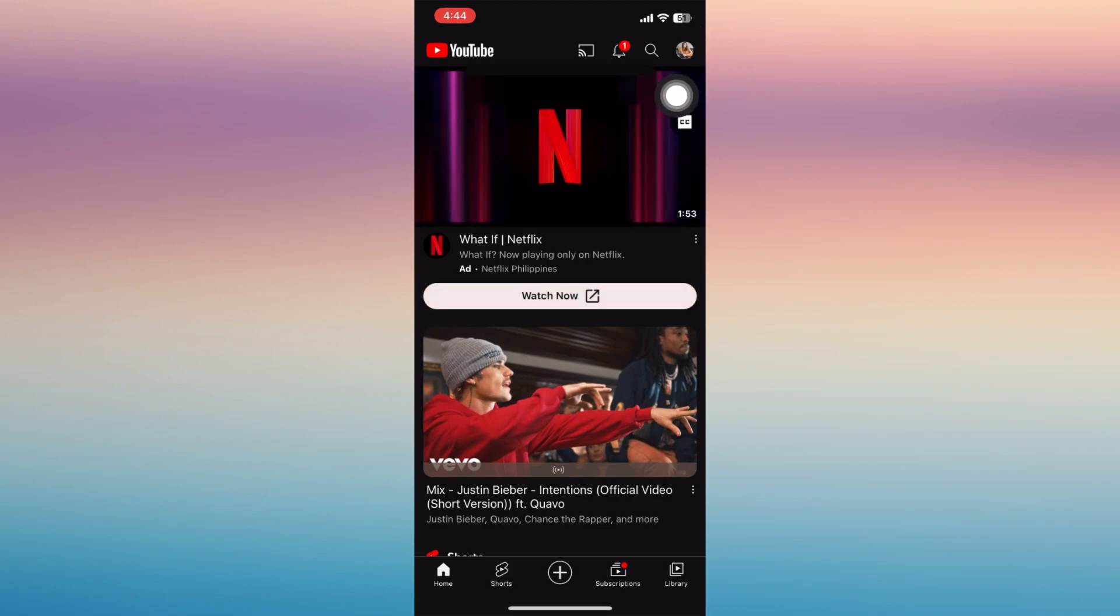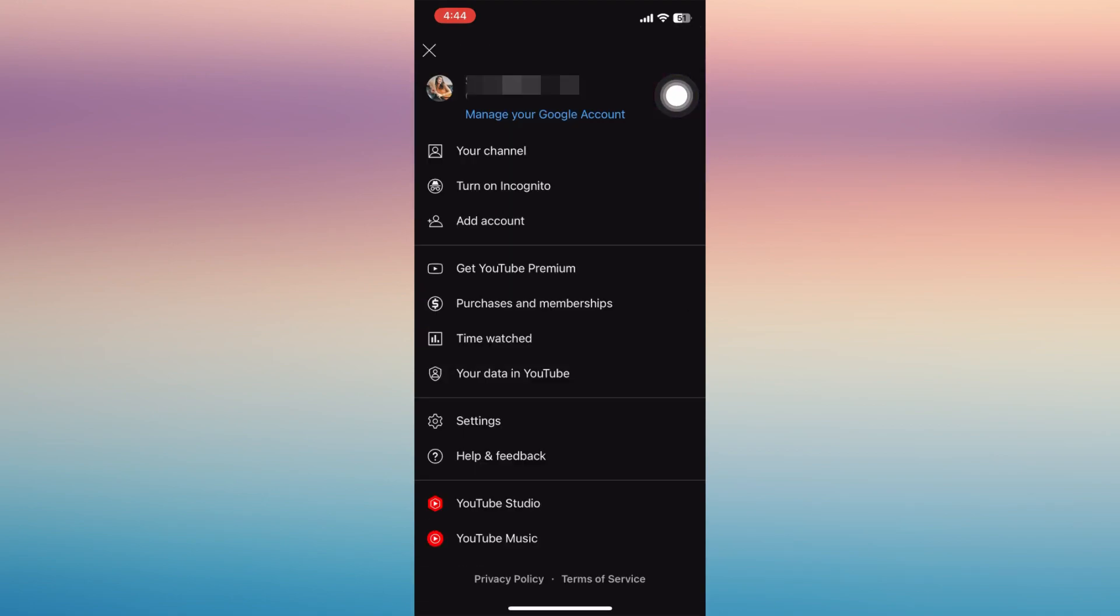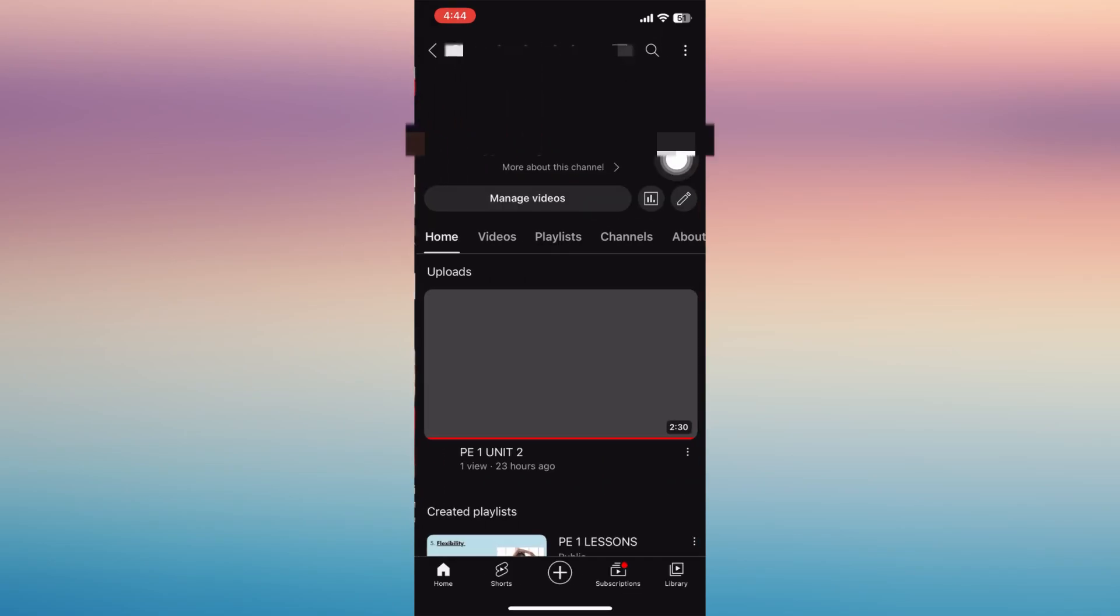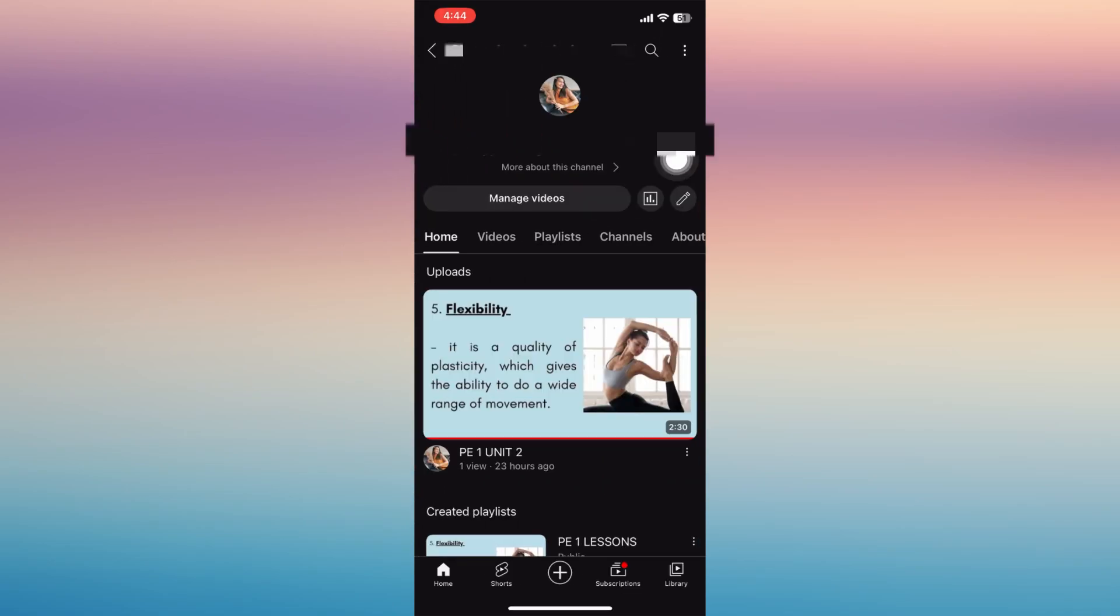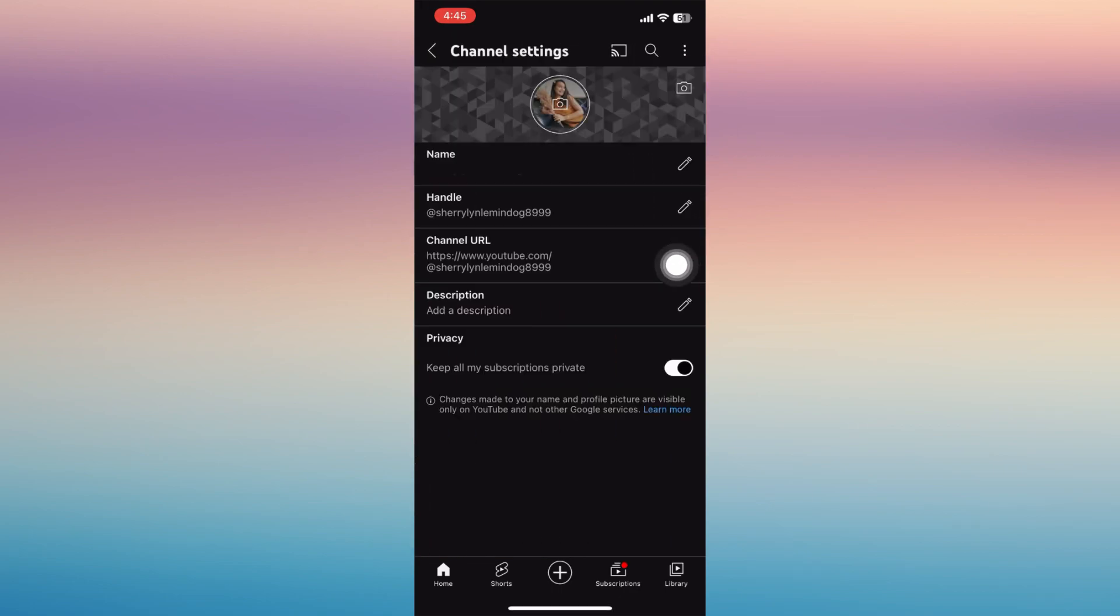Tap your profile icon in the upper right corner of your phone, then you'll see your channel. Tap on it and you'll be able to manage it by tapping the pen icon.